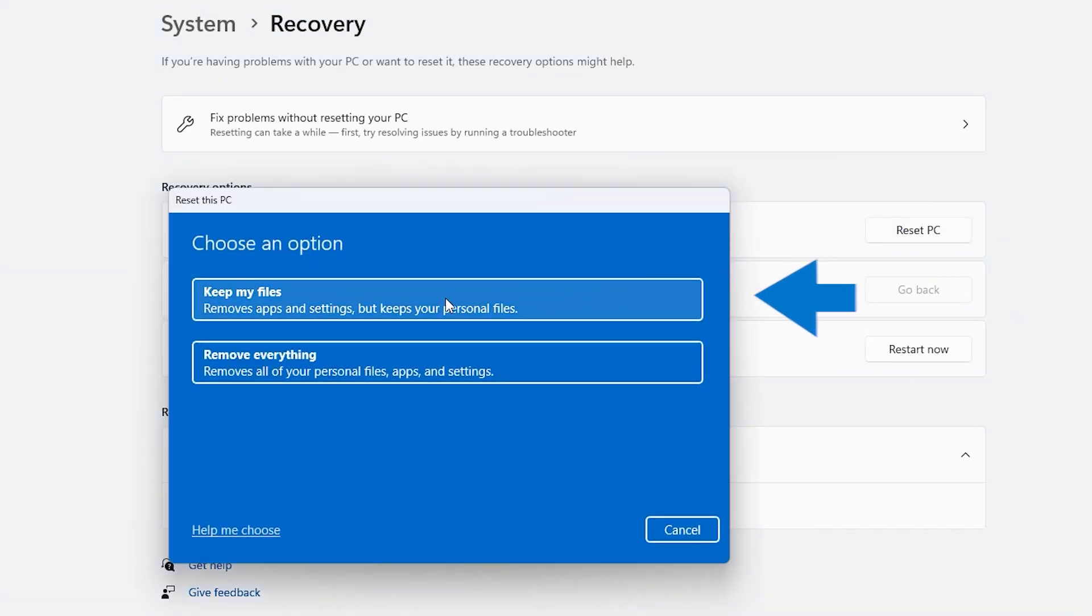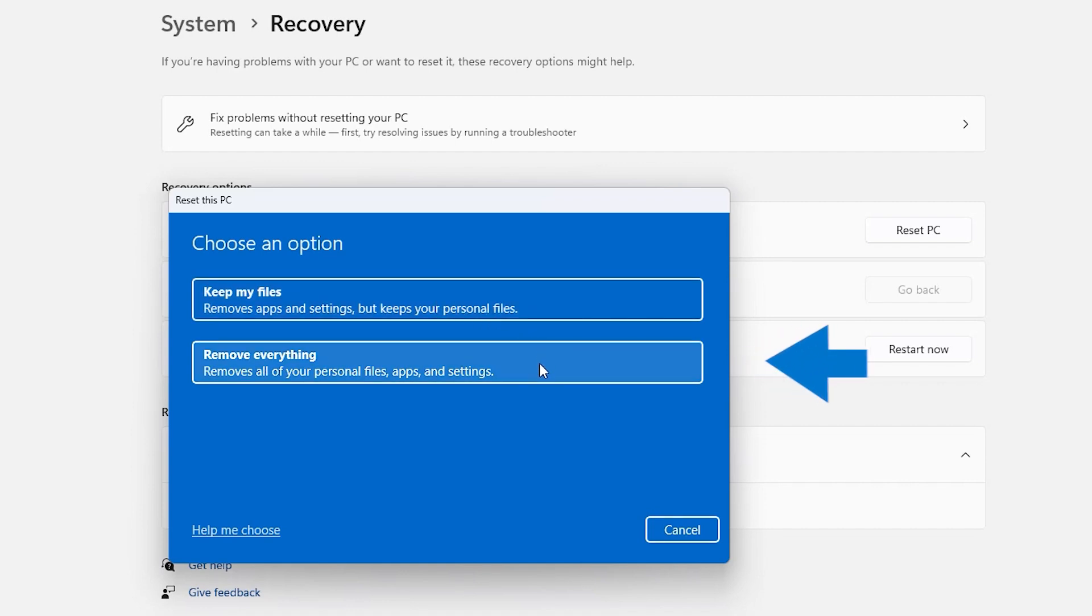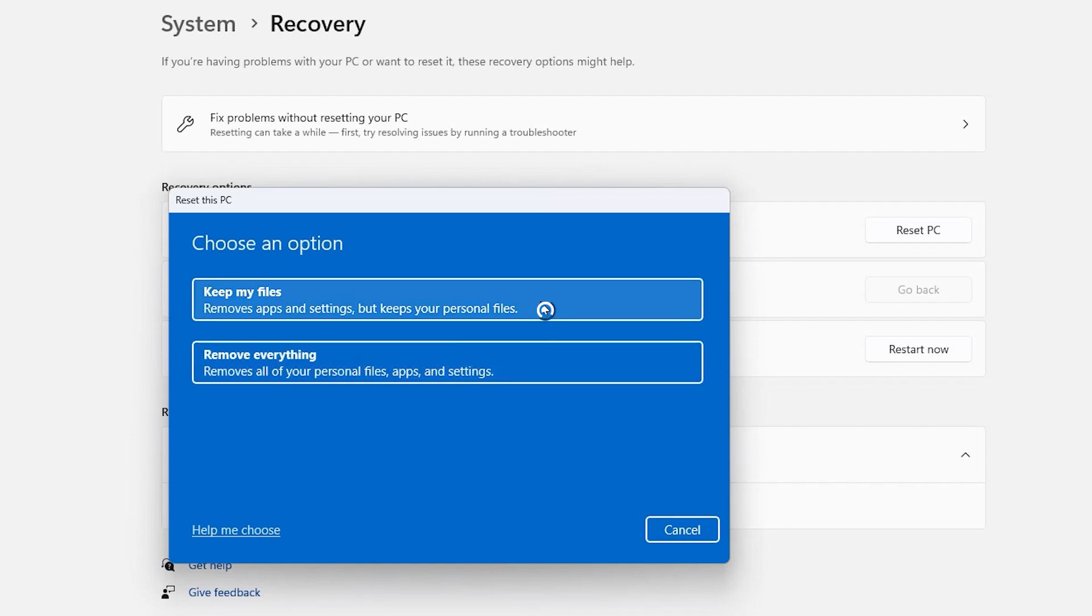Keep My Files will remove all previously installed apps and all customized Windows settings, leaving your personal files untouched. Remove Everything will delete all your data, as well as your personal files. For this demonstration, we will use Keep My Files.